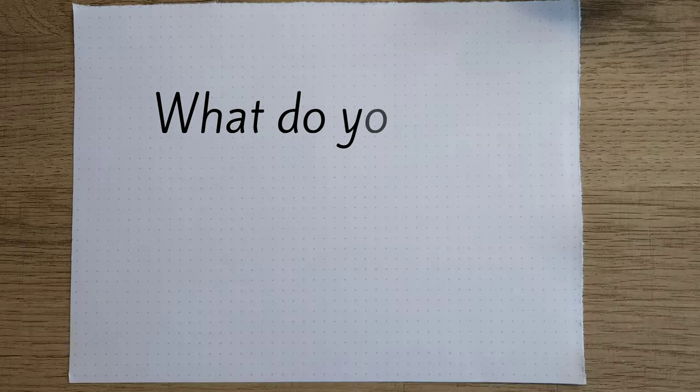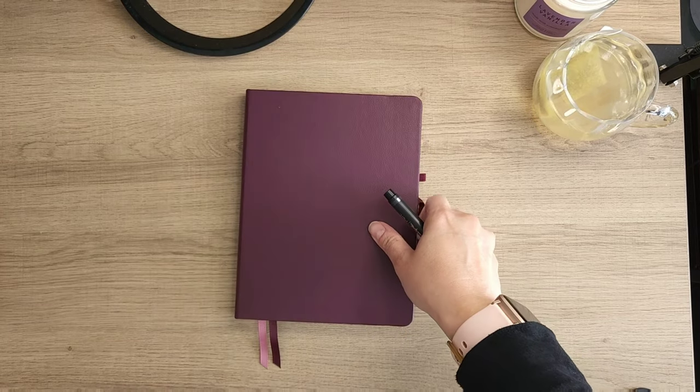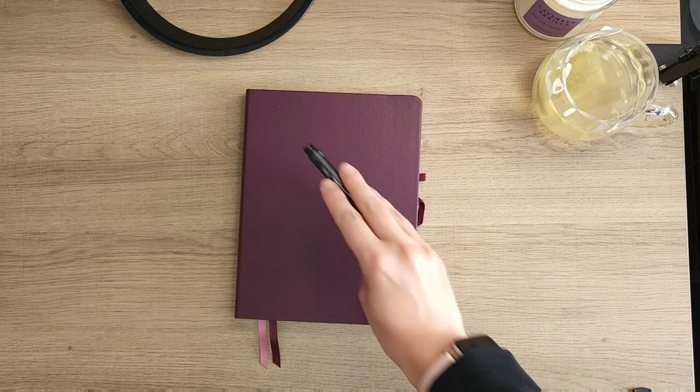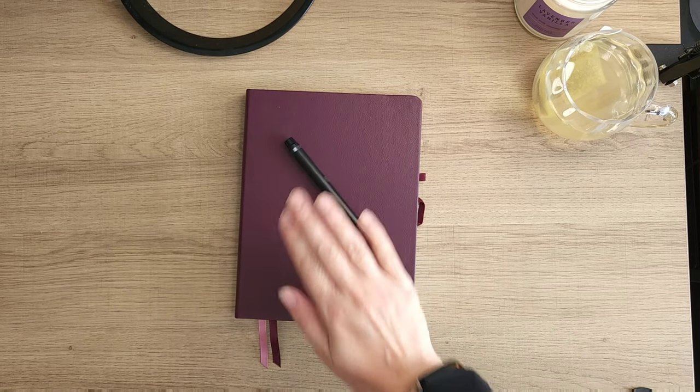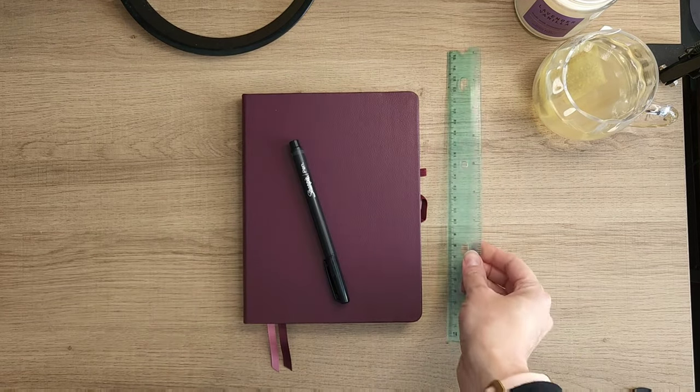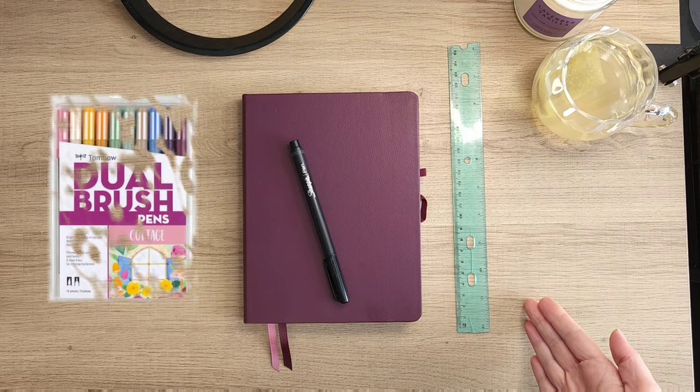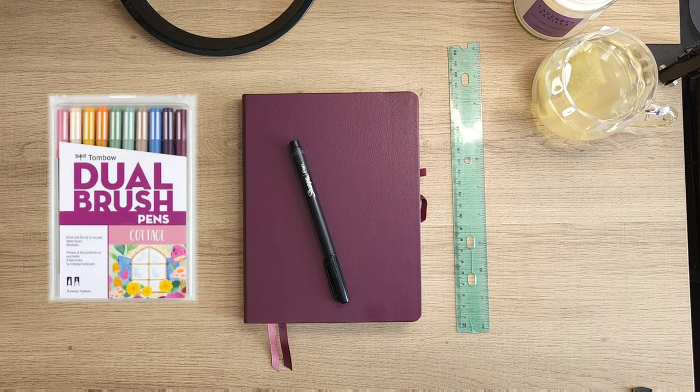So what do you need to get started? Well, you're gonna want a notebook, preferably a dotted one, a pen—I prefer a fine point Sharpie—I like a straight edge like my broken ruler, and not necessary but some markers for a pop of color.